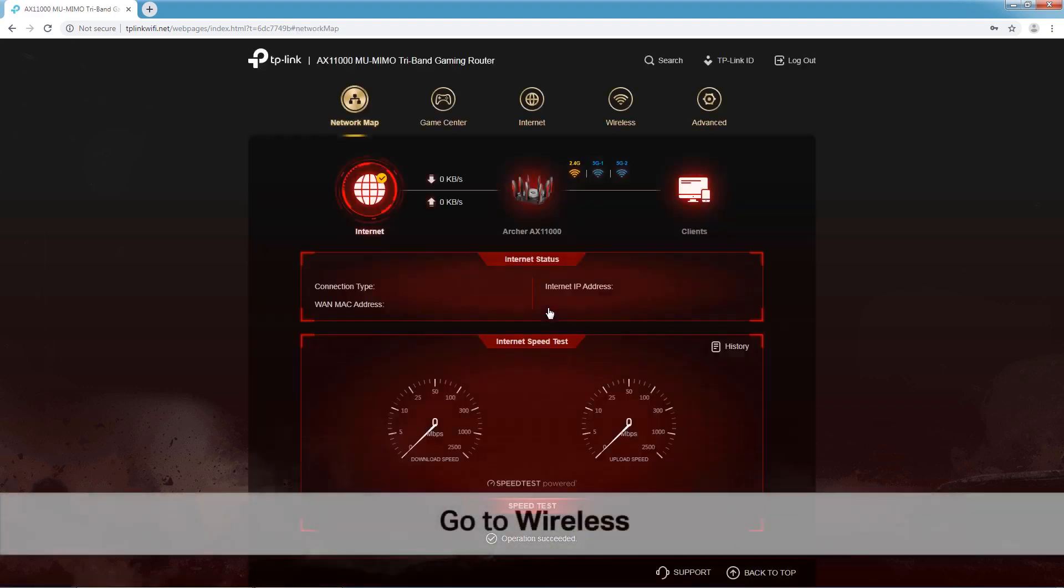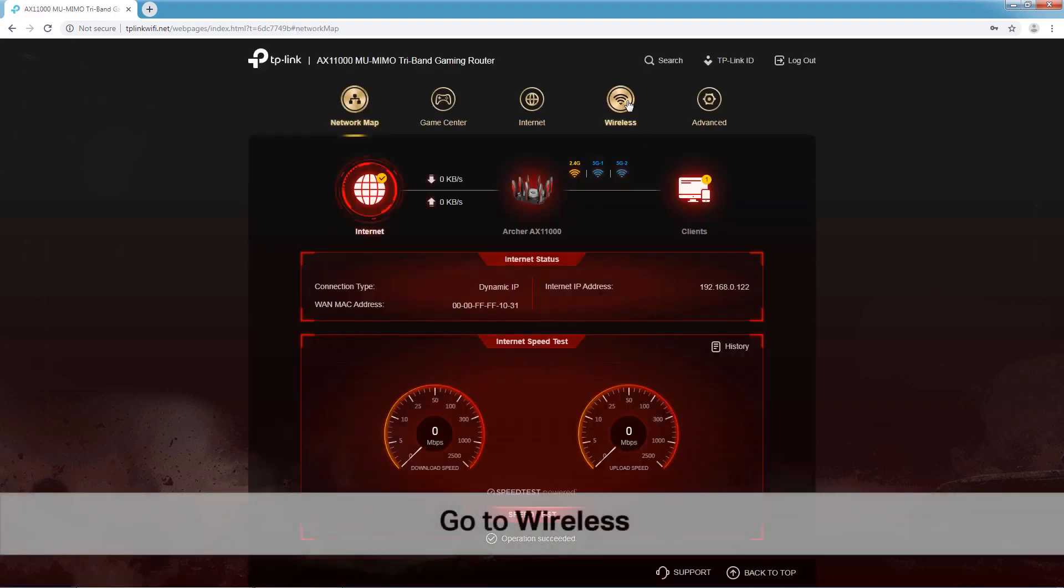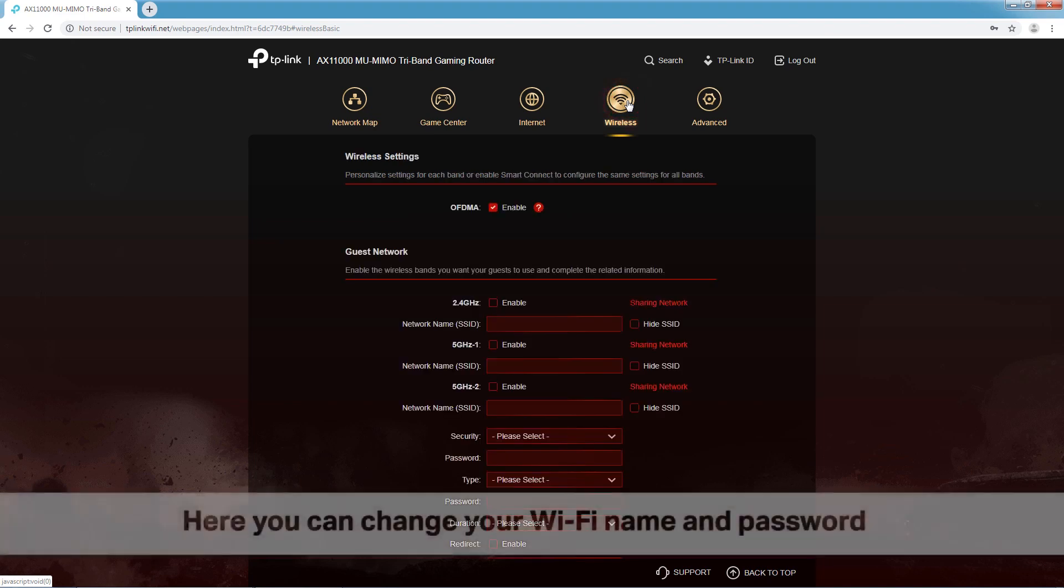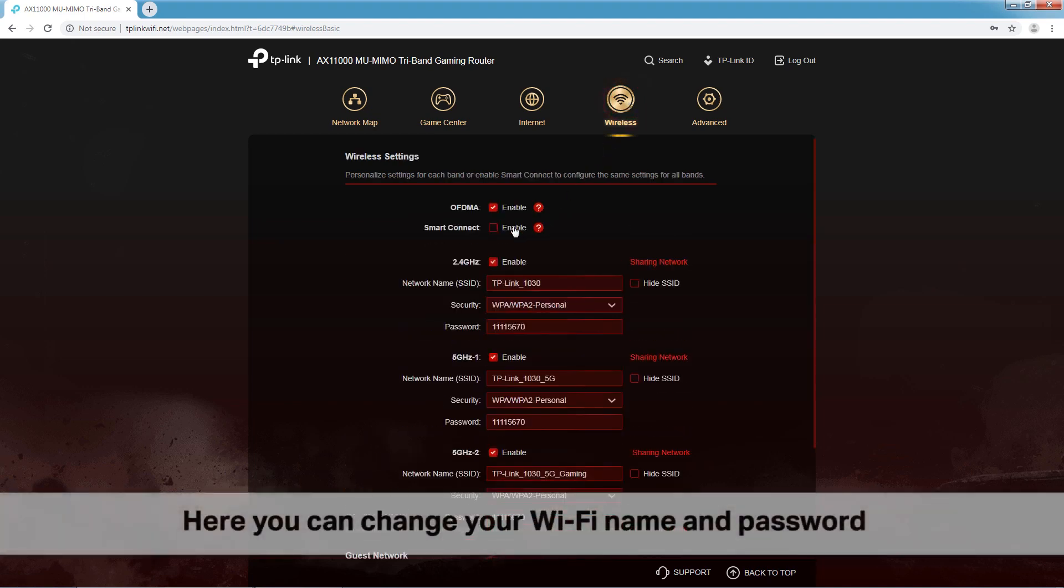Next, go to the Wireless page. Here you can change your Wi-Fi name and password.